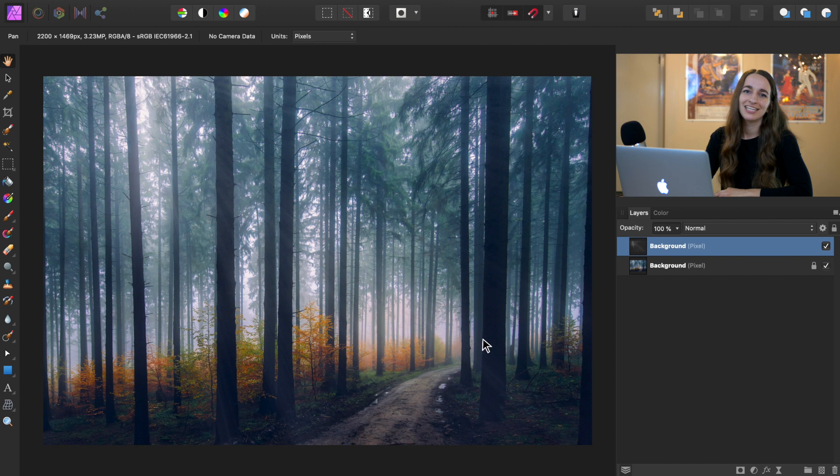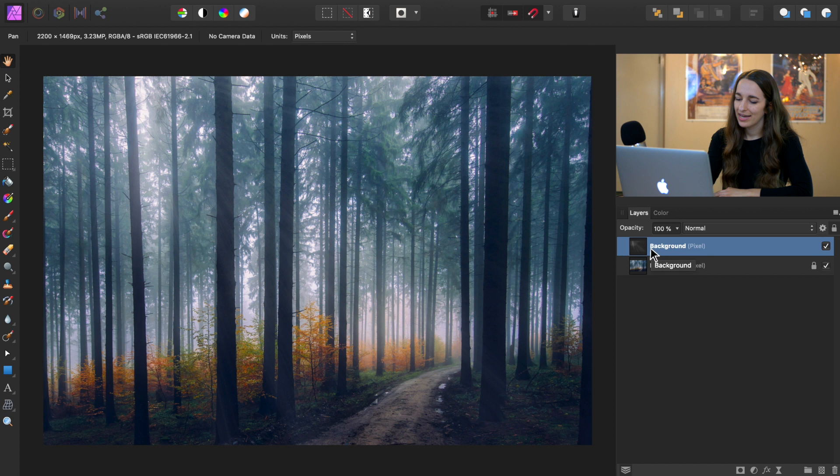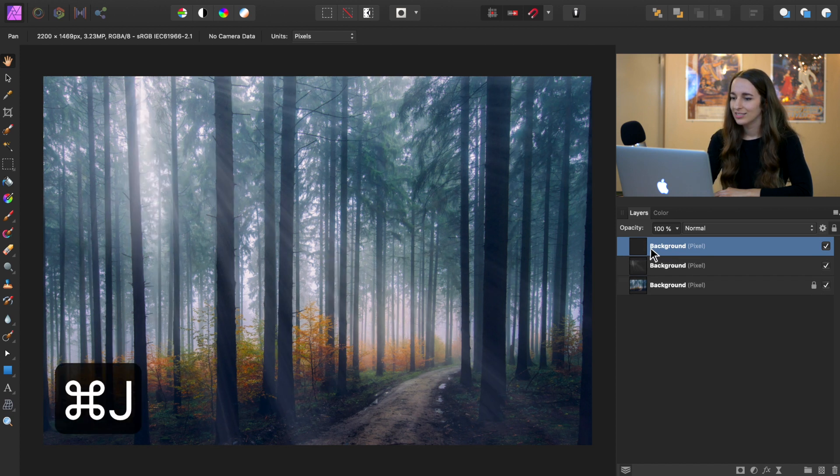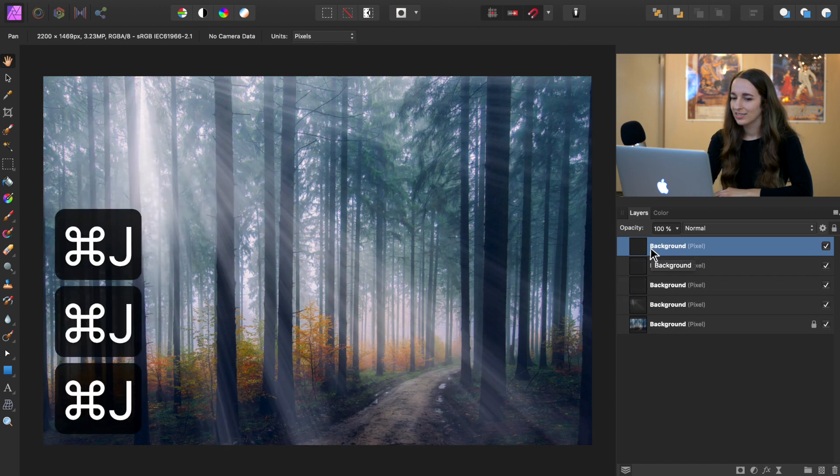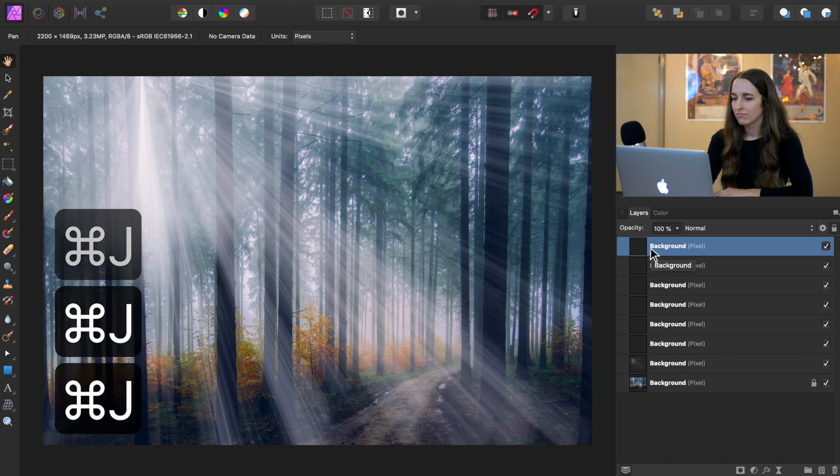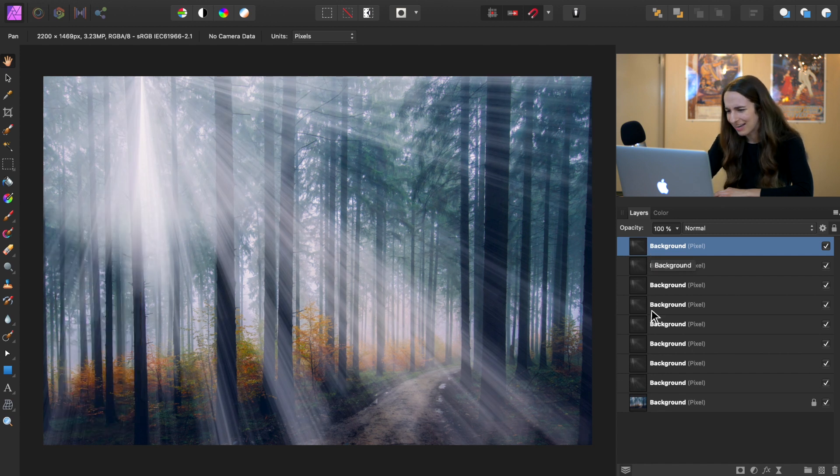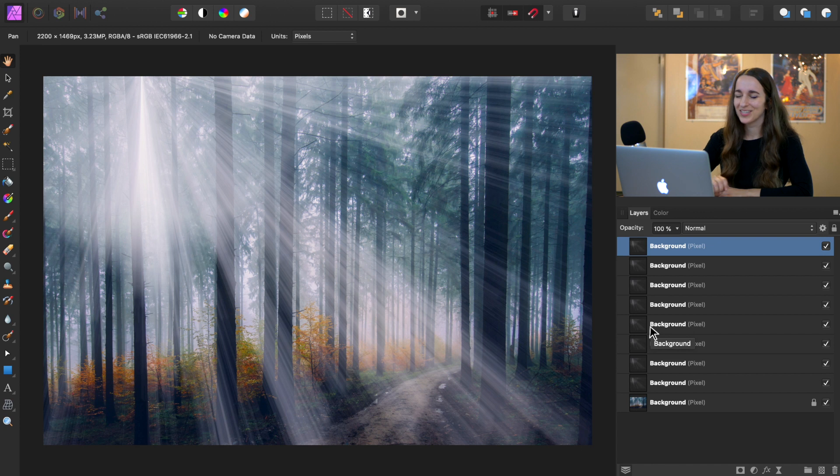So with our light beam layer selected, go ahead and press Command or Control J a few times to duplicate our layer. Alright, that looks good. I have about eight layers here if you're following along with me.